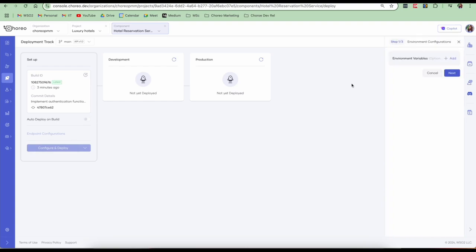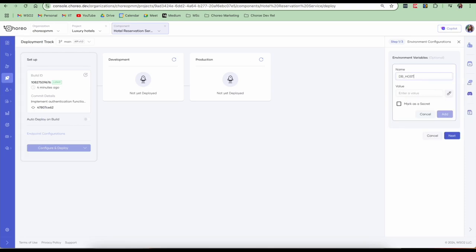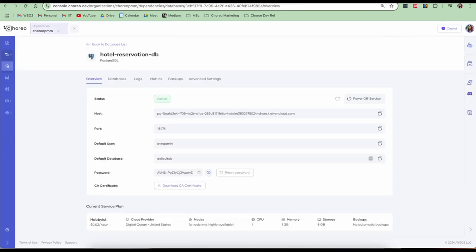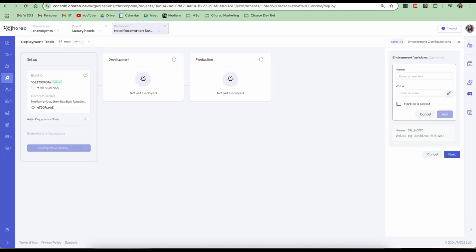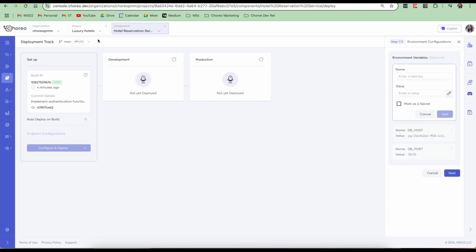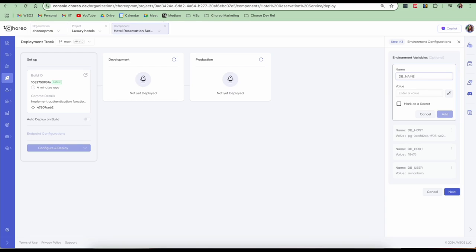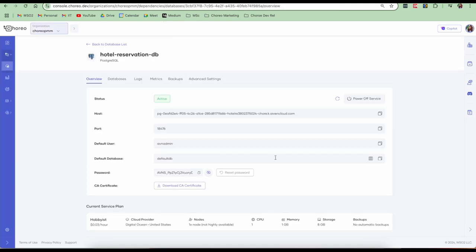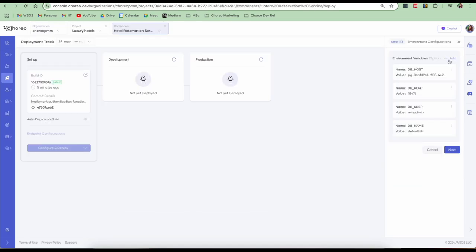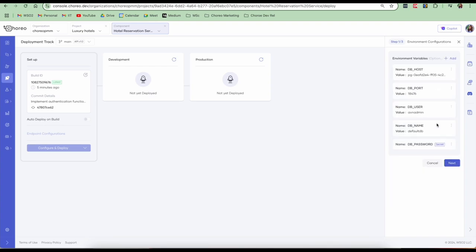We are now going to give the necessary environment variables that are required for our service. Here, I'm going to provide the necessary variables to connect to my database. Let's click on add, provide the DB host. Next, add the DB port. Add the user. Next, we will add the database name. And finally, I'm going to add the password and I will mark it as a secret. Now that we have successfully added all our variables, let's go and click next.